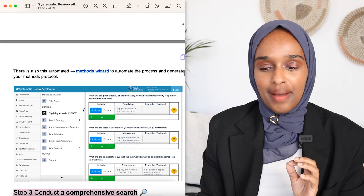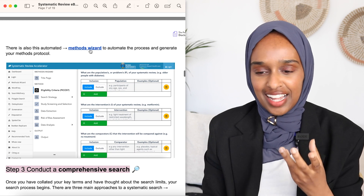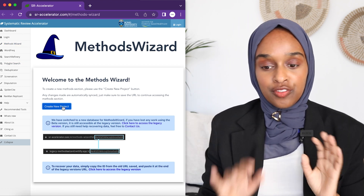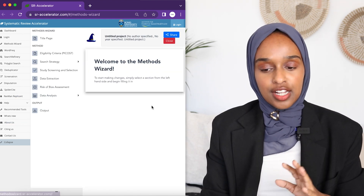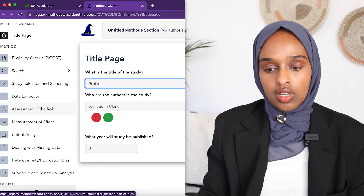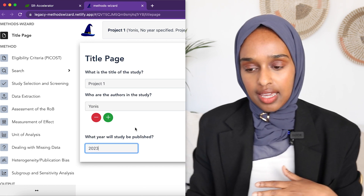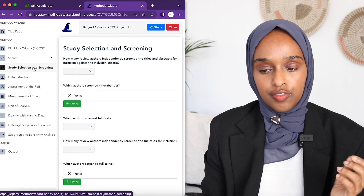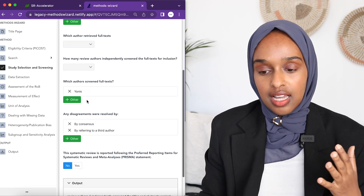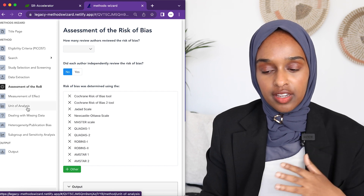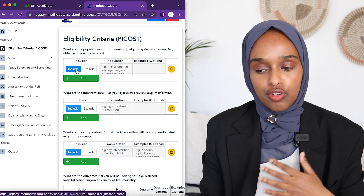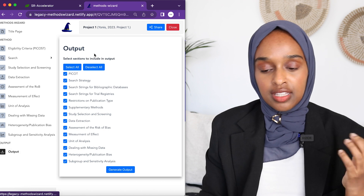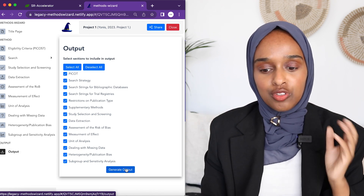I also found a really cool tool called a Methods Wizard, which I think is like some sort of AI tool. You can give a title for your study, and then go through and add detail for all the different parts of the methods — study selection, number of reviewers, how you're extracting the data, how you're analyzing it, and eligibility criteria including inclusions and exclusions. Once you've added all the information in, it generates the whole methods section for you. Highly recommend checking it out.